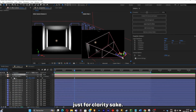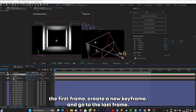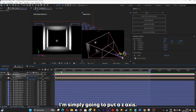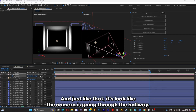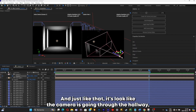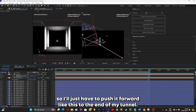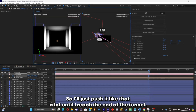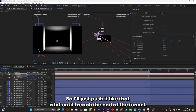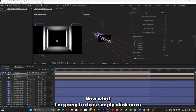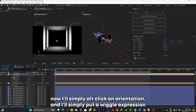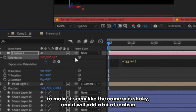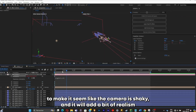Now I'll go to the first frame, create a new keyframe, and go to the last frame. At the last frame I'll push the Z-axis — just like that, it looks like the camera is going through the hallway. I'll push it forward all the way to the end of the tunnel. Then I'll click R, Alt-click on Orientation, and add a wiggle expression to make the camera shaky, adding realism to the scene.